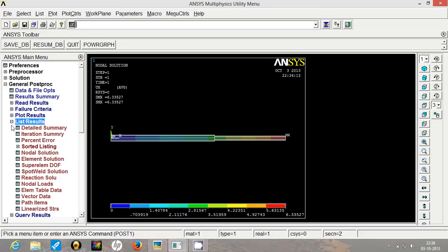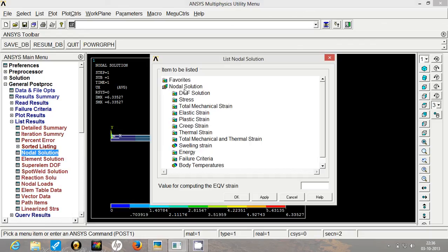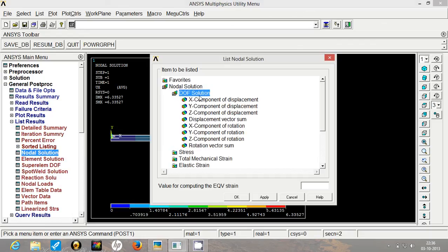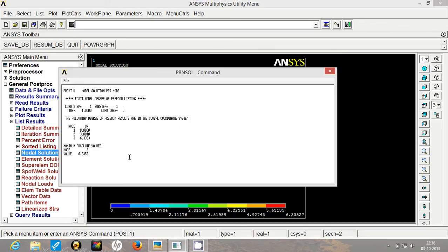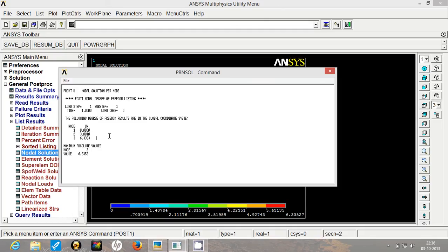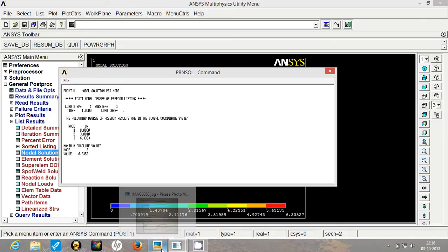For that, we will go to list results. We will go to nodal solution. We will select exactly the same x component of displacement and click on OK. So the values of displacement are 0 mm, 3 mm and 6.3353 mm. So how to check whether these values are correct? So let us see the solution.